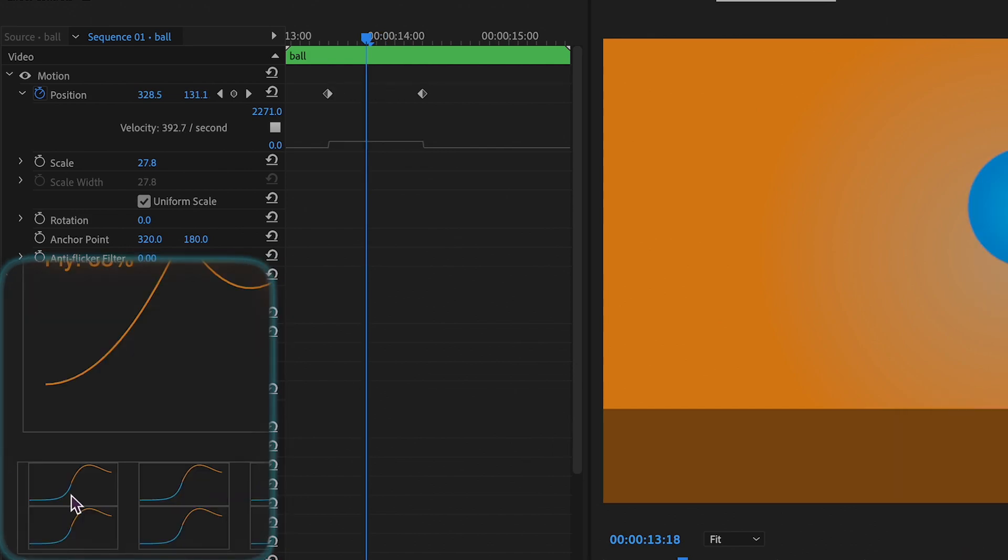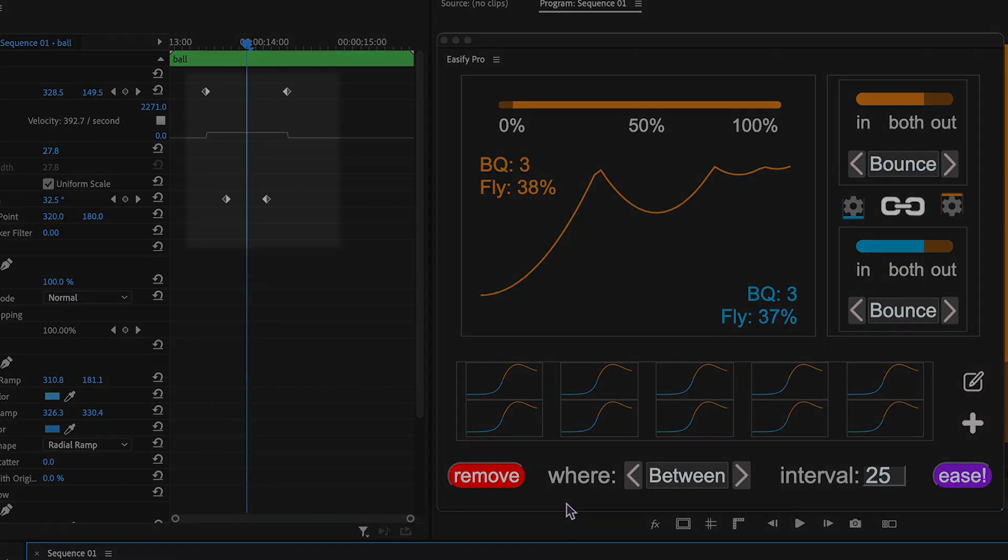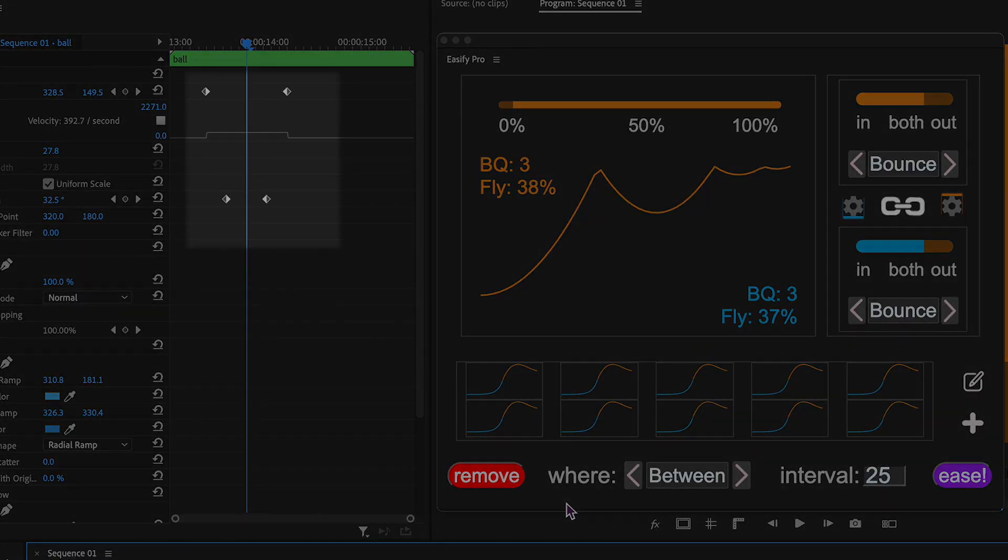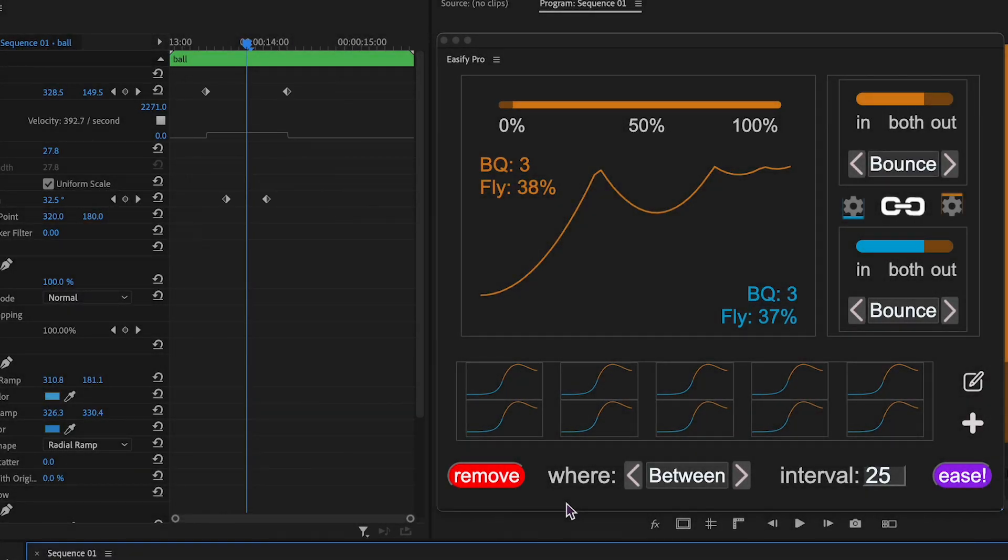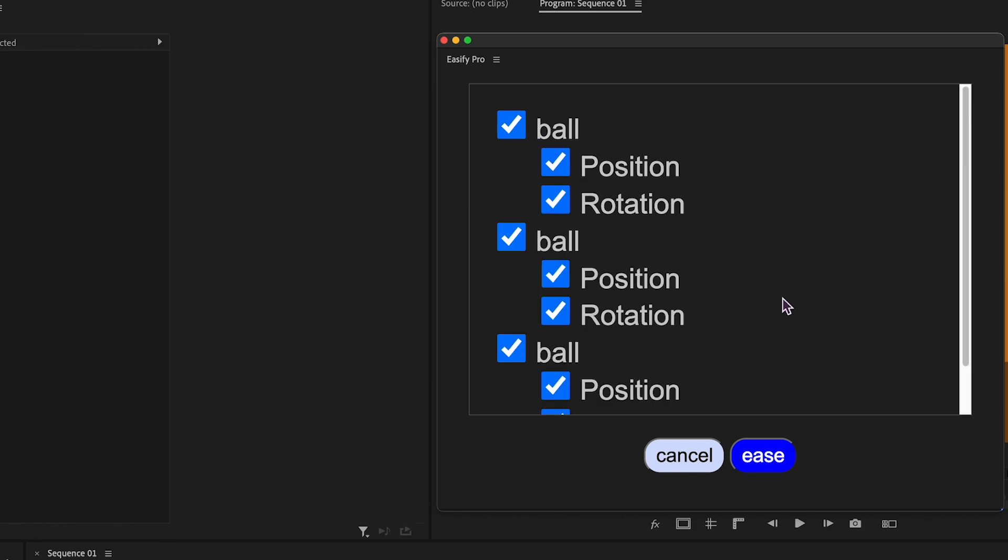To use saved easing, simply click on the saved option. But what if there are multiple keyframes between the playhead, and I only want to apply easing to one of them? I'm glad you asked. In that case, Eesify Pro will prompt you to select the property to which you want to apply easing. You can even apply easing to multiple clips simultaneously.